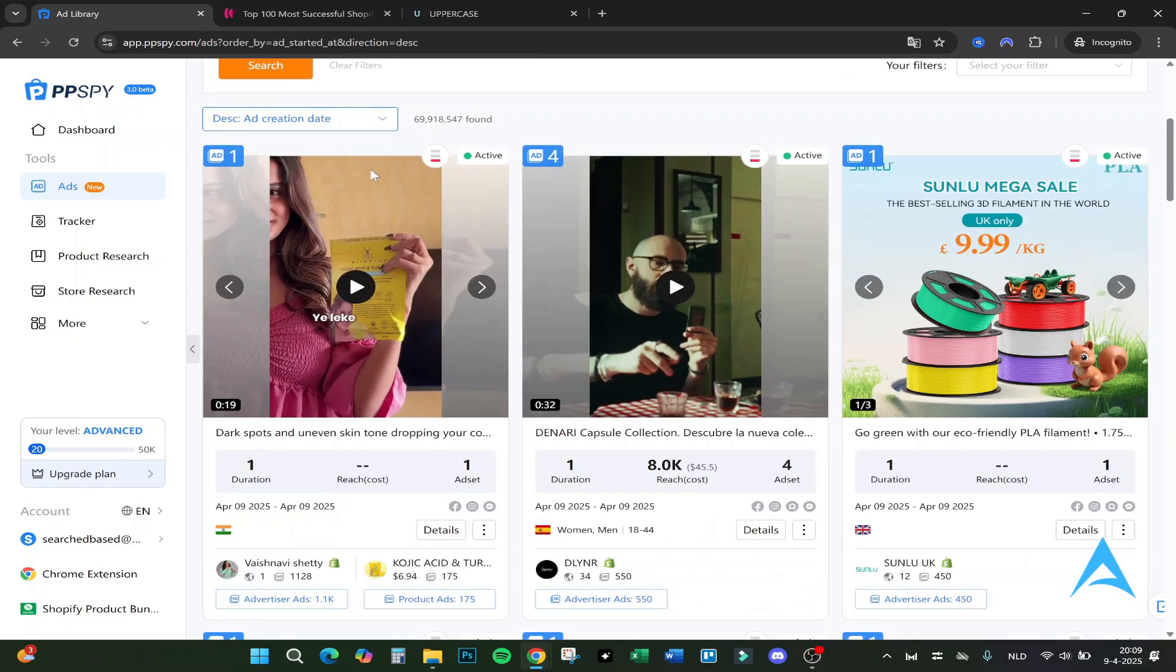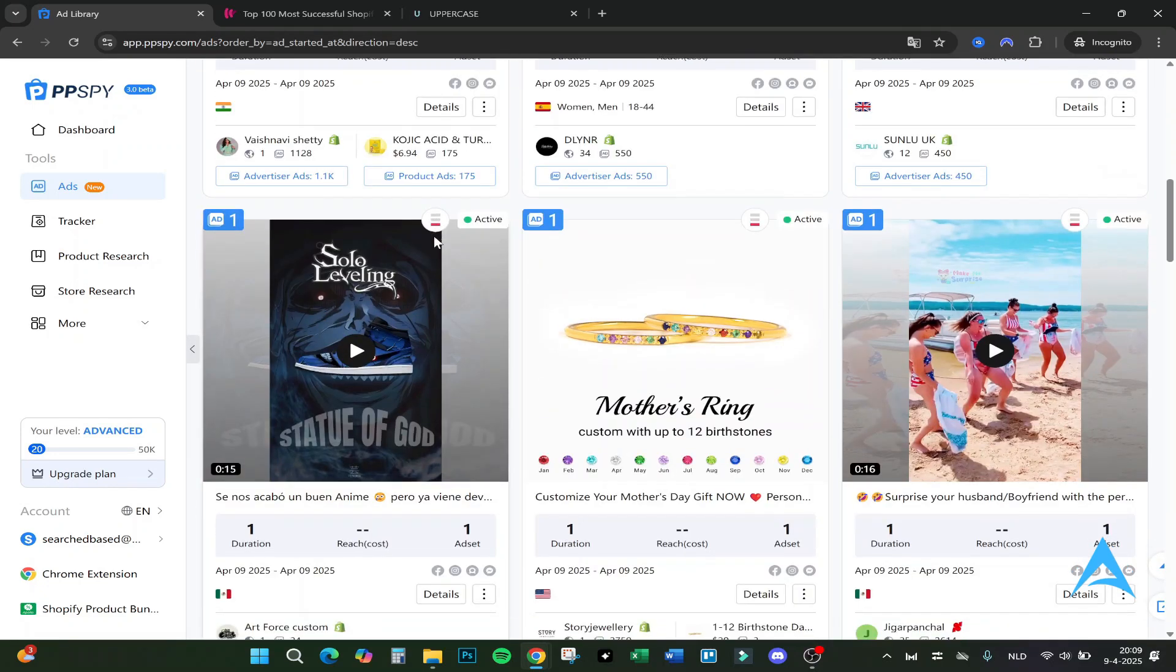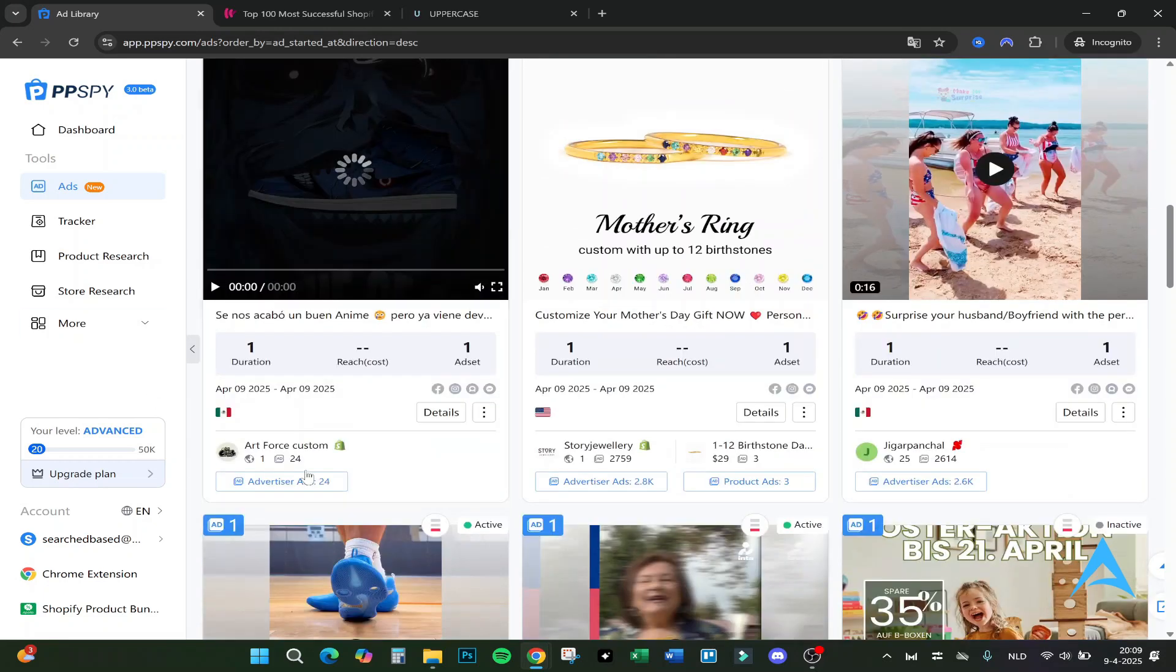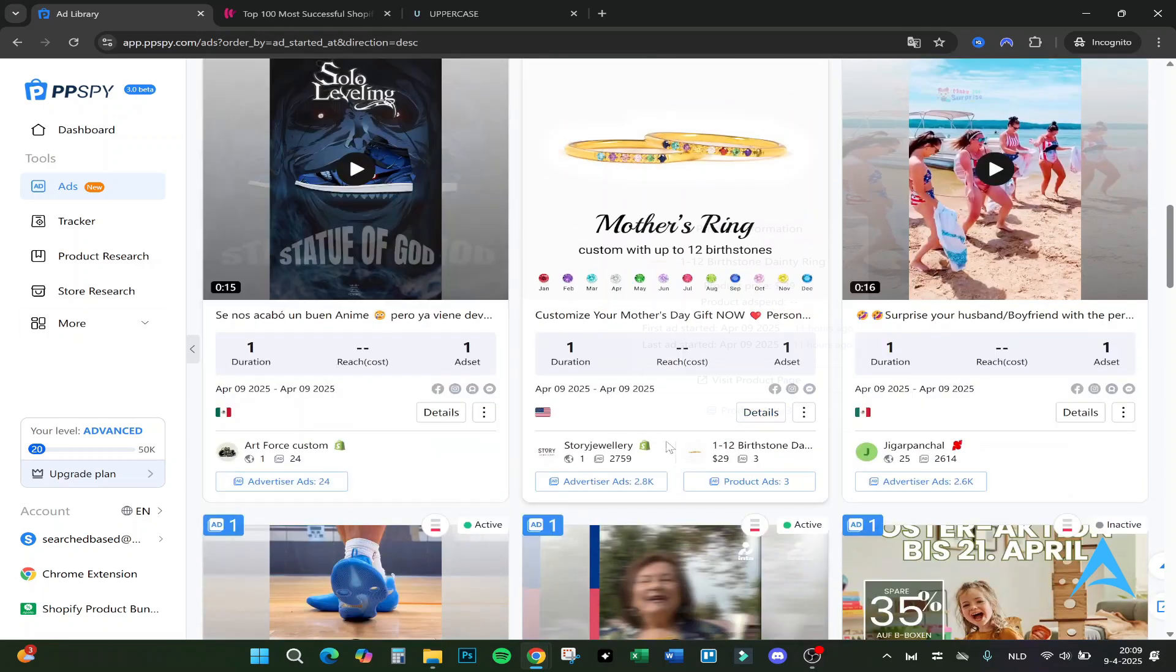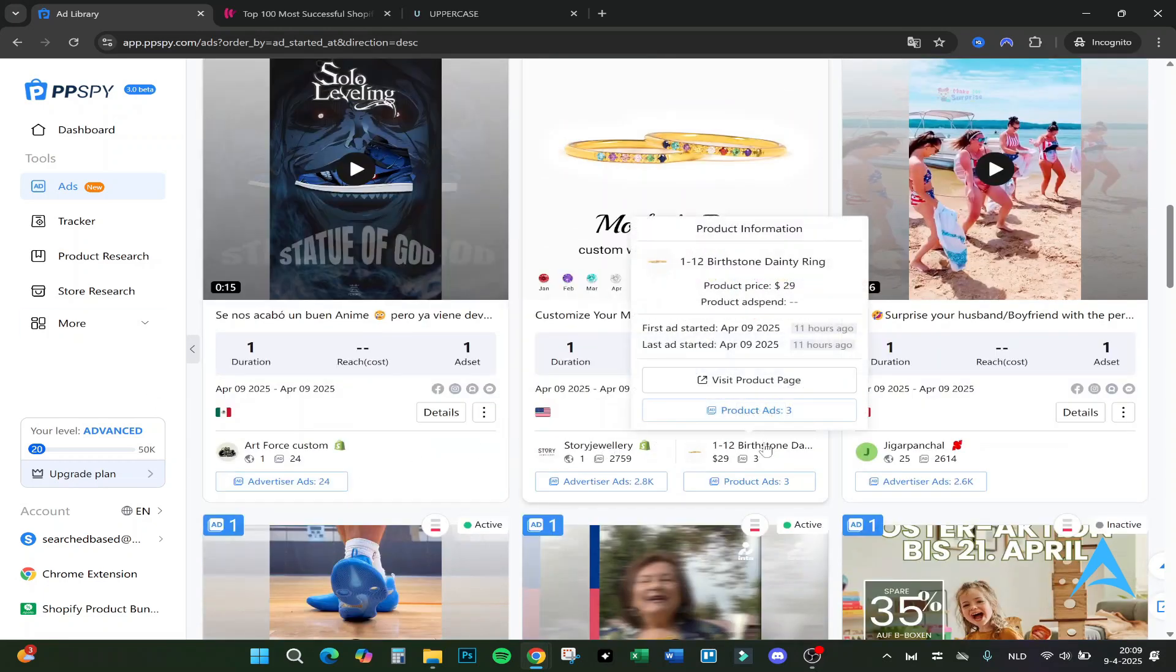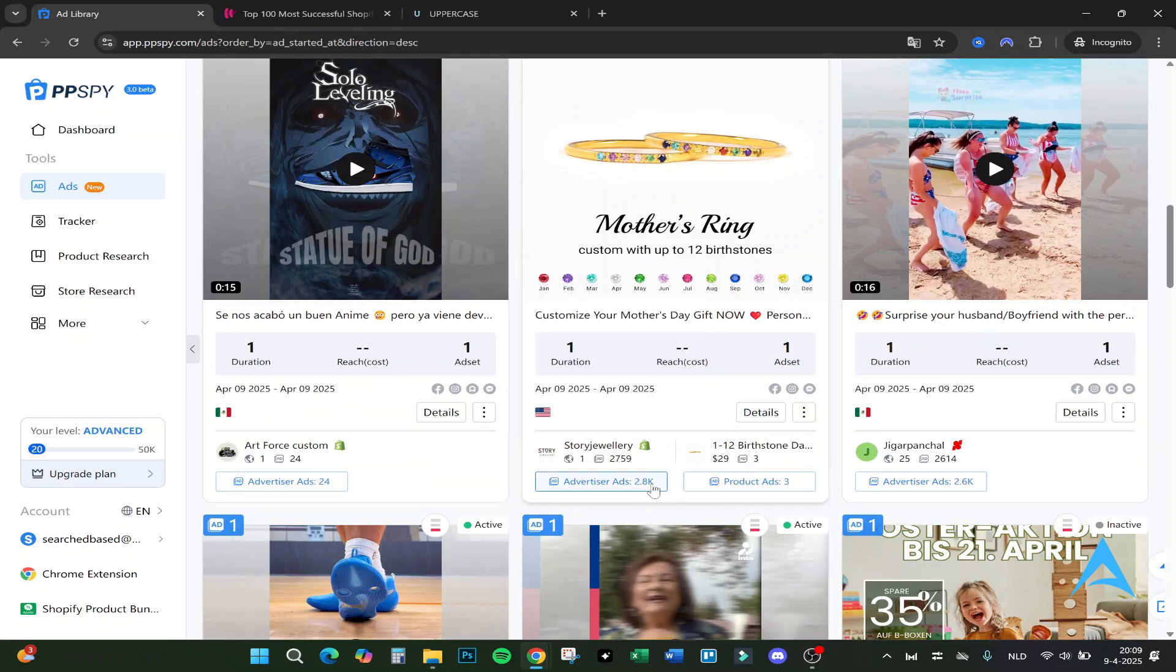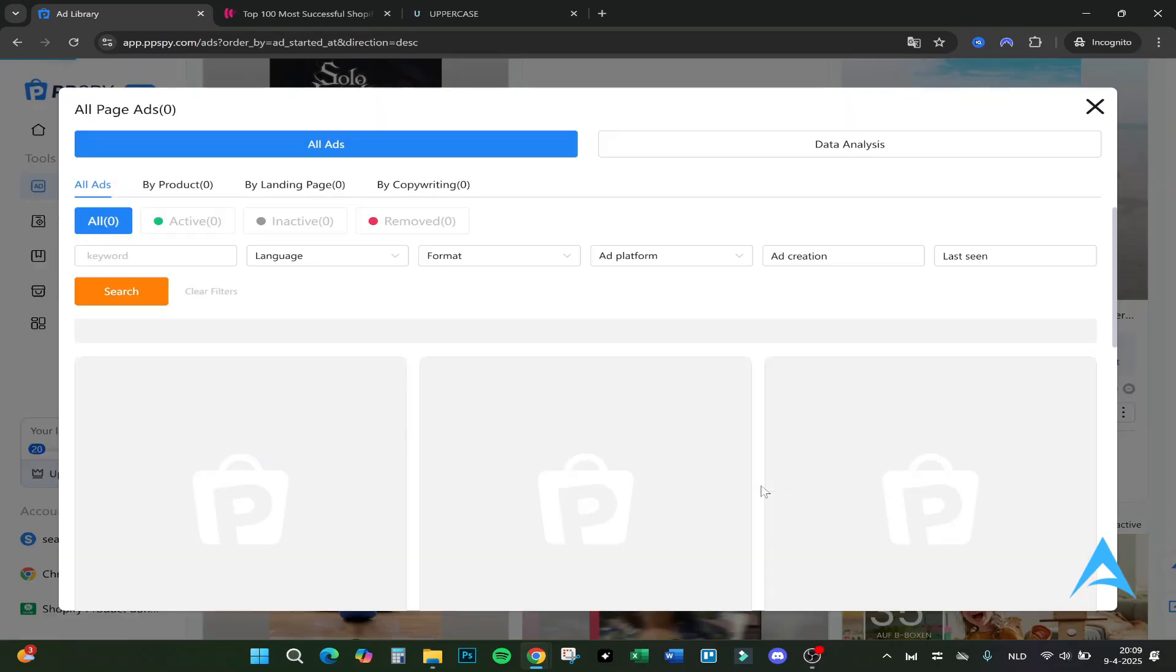Here you can see how the AI score works. You can also filter here but I have not selected anything. If we go to the ads you can see here the AI score at the top. This is from a store jewelry and this one has it as well. The advertiser's ads is 2.8k and the product ads is 3.